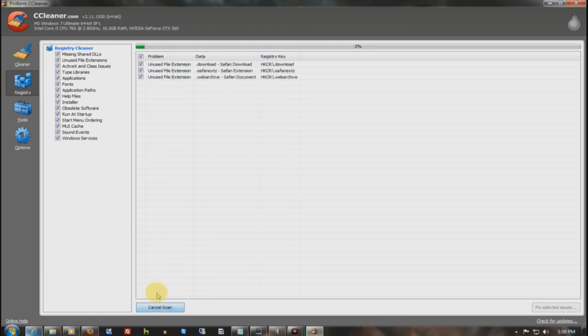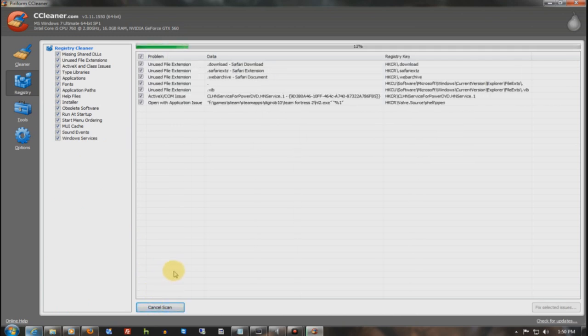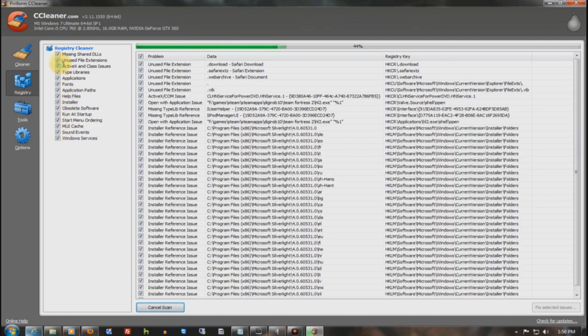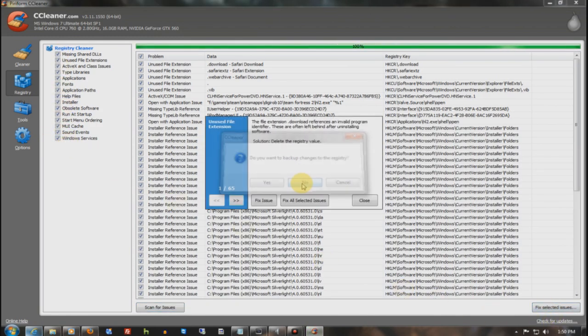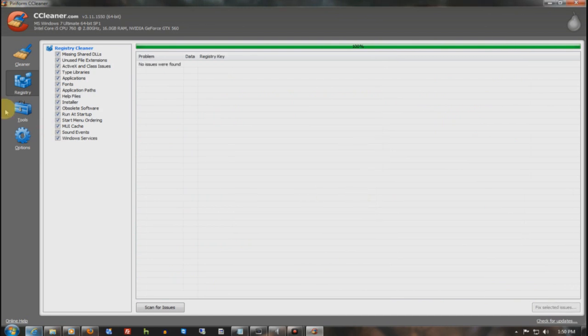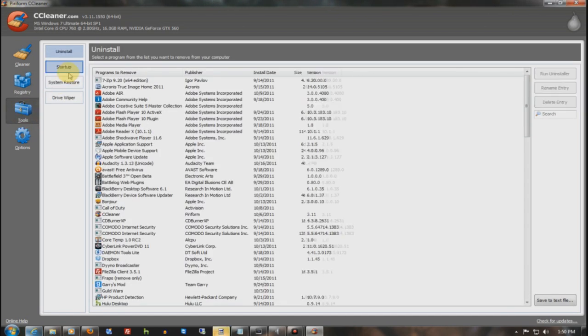I'm going to go ahead and scan for Registry errors. Registry is basically linkings to files that have been broken, programs that have been uninstalled, and issues that should not be there. I mean, it essentially breaks down everything it's scanning for. Missing paths and bureaus.